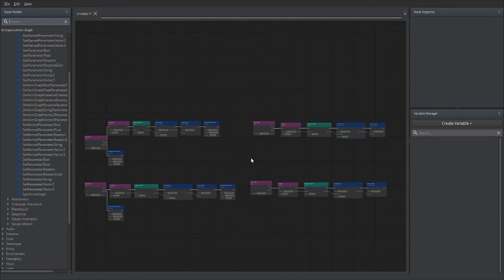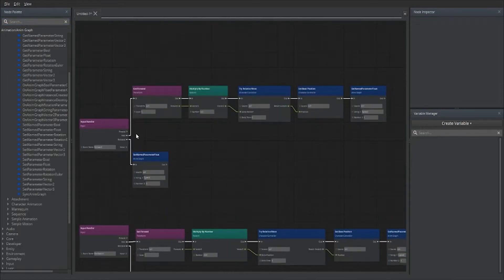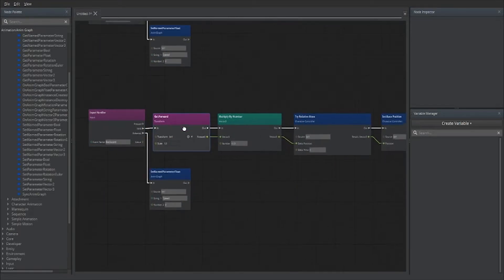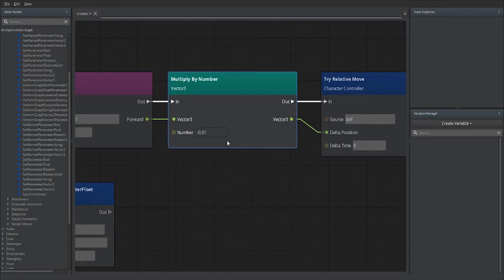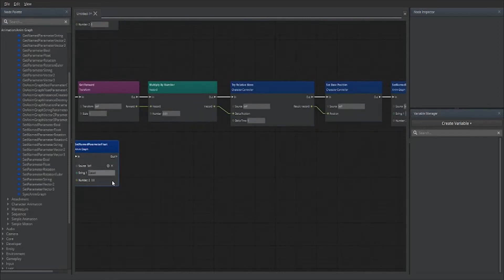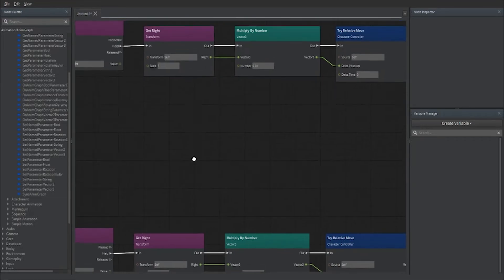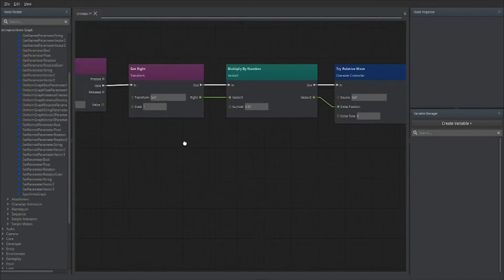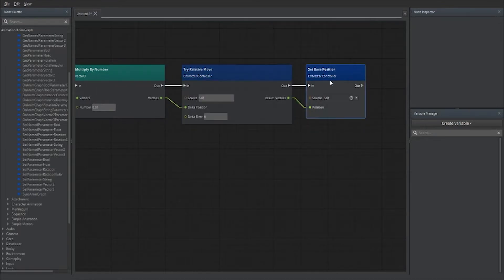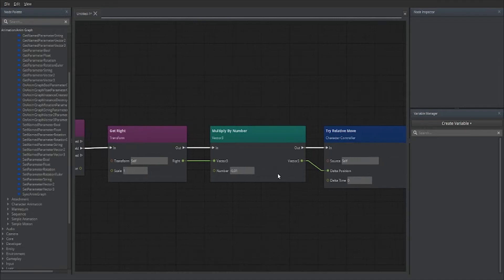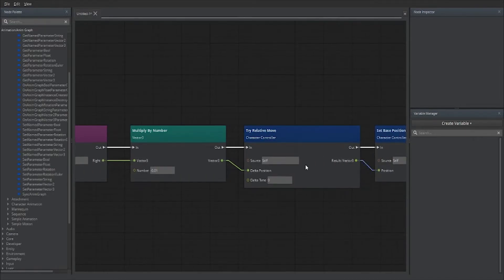Here is our completed movement — forward, backward, left, and right. For forward: get forward vector, multiply by a number, Try Relative Move, set position, set animation. For backward: same thing but multiply by negative 0.01, and the animation value is negative 1, release is still 0. For left and right, since we have no animation yet, instead of using forward we use 'Get Right'. Right is multiplied by 0.01, left by negative 0.01 — everything else is the same.